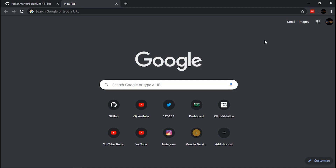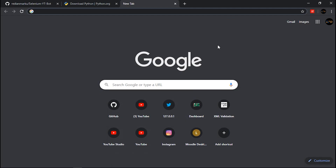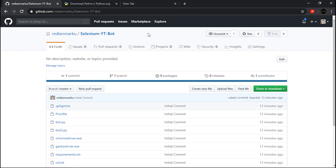Before starting, please make sure to like and subscribe to my channel. Okay, let's get started. The first thing you need to do is go to my GitHub repository where I've created the bot and clone the repo. You can find the link to my repository in the description so you can easily get it.